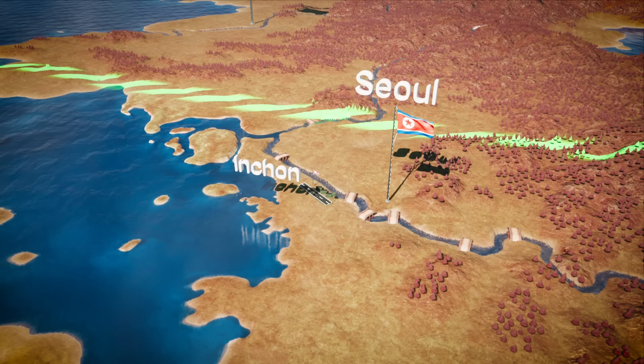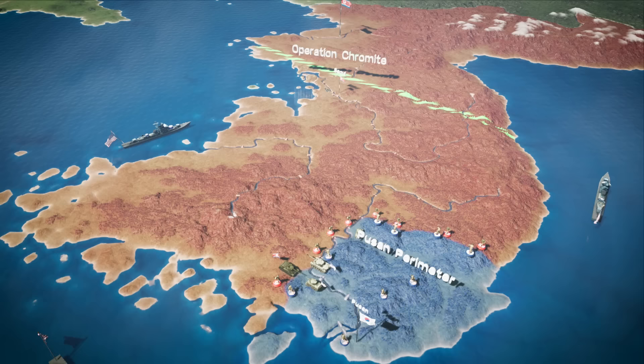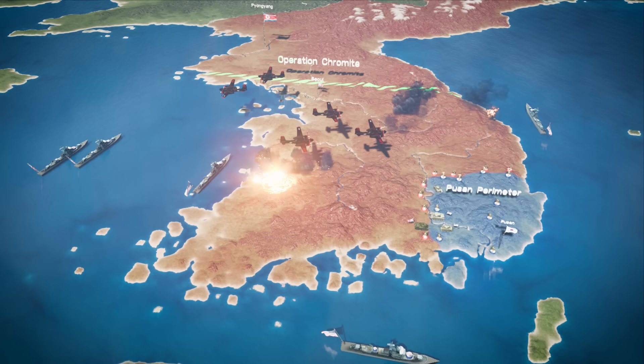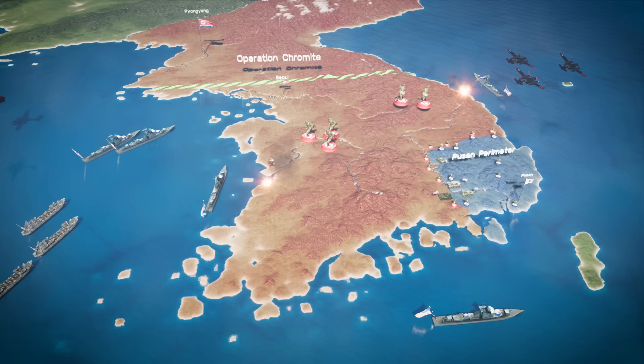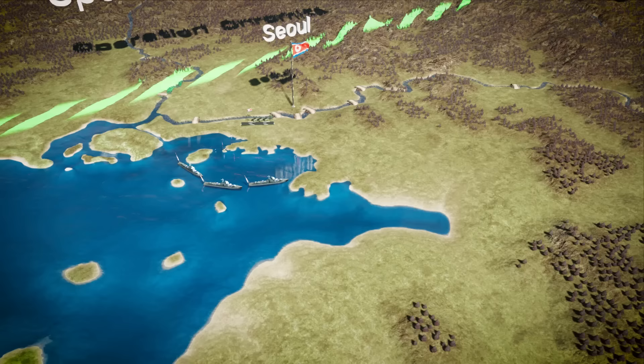Prior to landing in Incheon, American forces used deception tactics to confuse the North Koreans. The Americans bombarded some other potential landing spots, and succeeded in diverting the attention of the KPA to a certain extent. On the 13th of September, the American and British navies started bombarding the North Korean defenses in Incheon and Gwomedo.